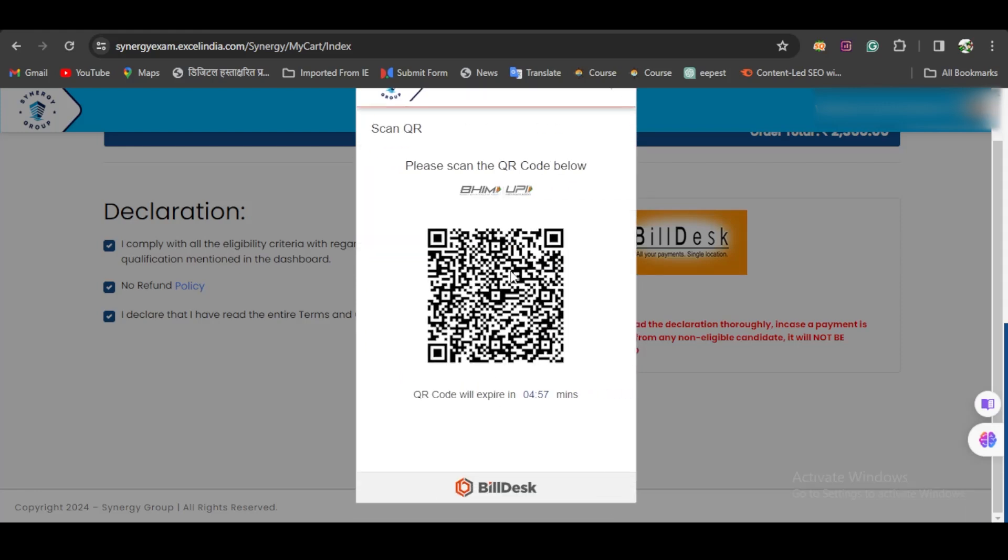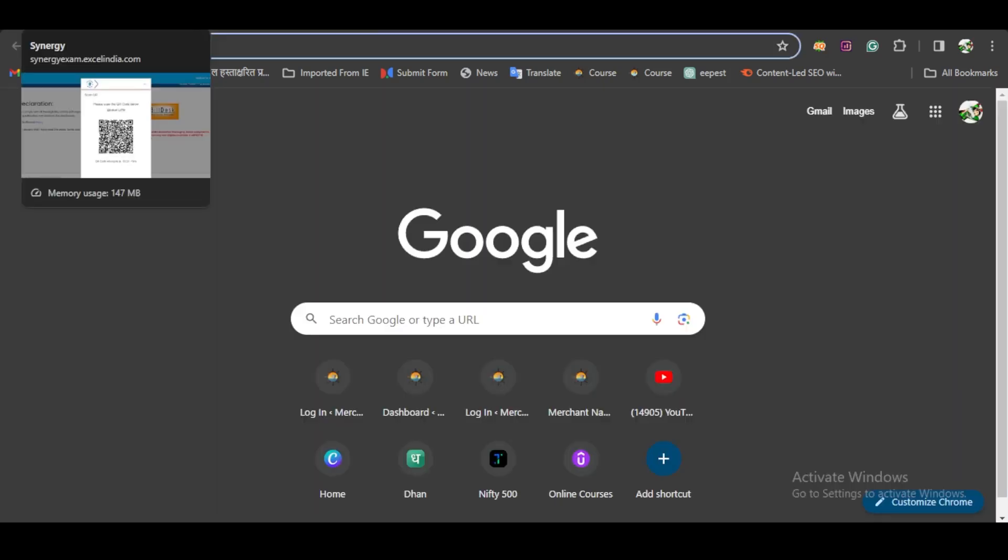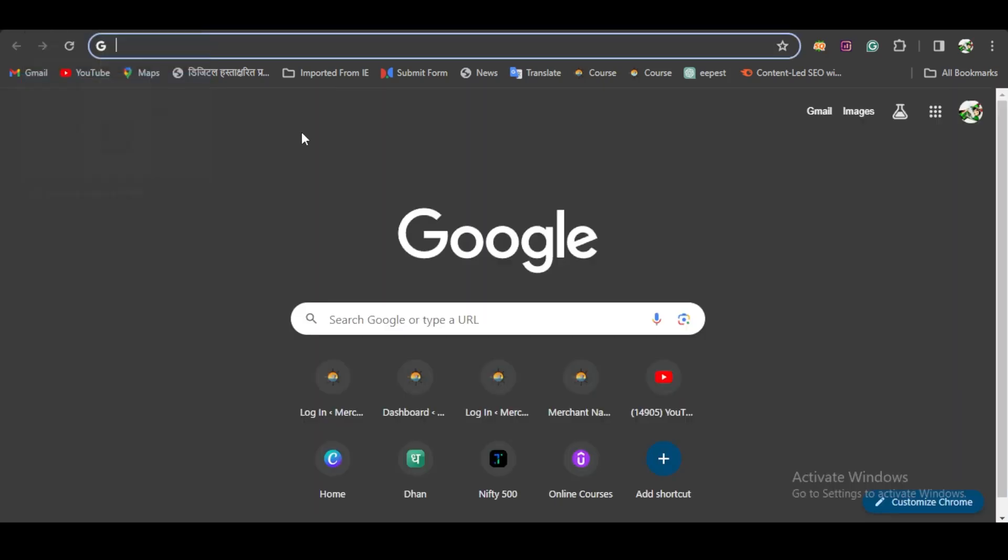Once you complete the payment, you will get the confirmation letter in your registered email ID. That's it—you have been registered for the Diploma in Nautical Science Synergy Exam, and you can start preparing for it. Thank you and have a nice day!